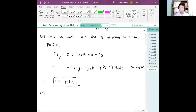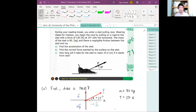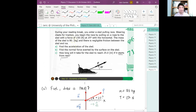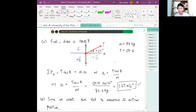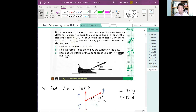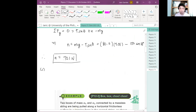Now, letter C. The question is: how long does it take for the sled to reach 25 meters? If it starts from rest, what equation do we use? We know the acceleration is constant, so we can use our kinematic equations.